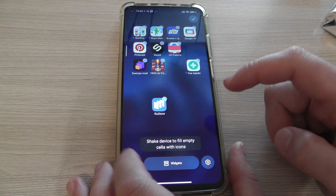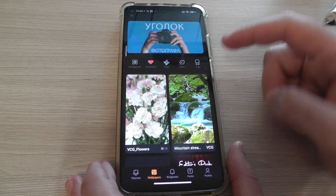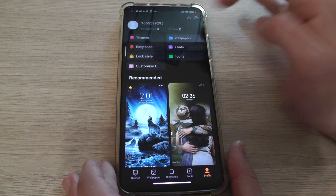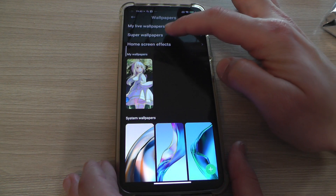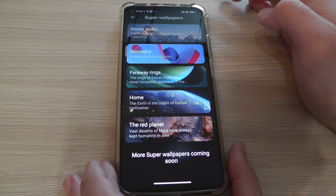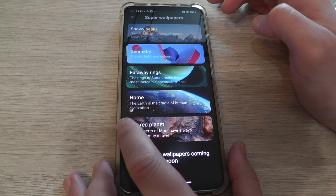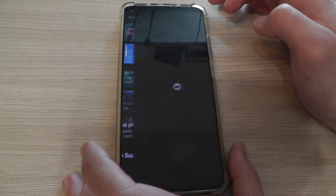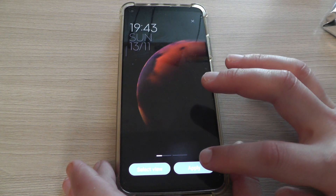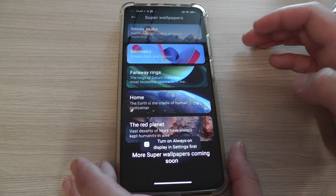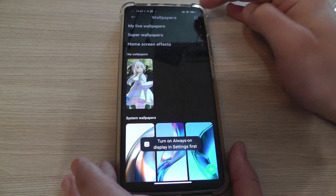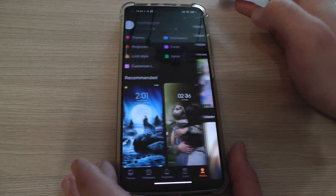Let's look at another one. Profile, wallpapers, super wallpapers — and for example, the red planet Mars. Apply, back, back.